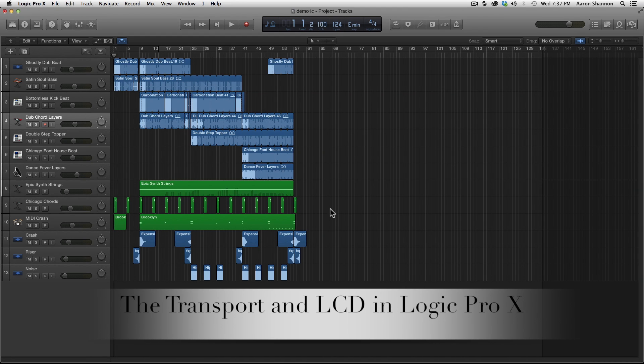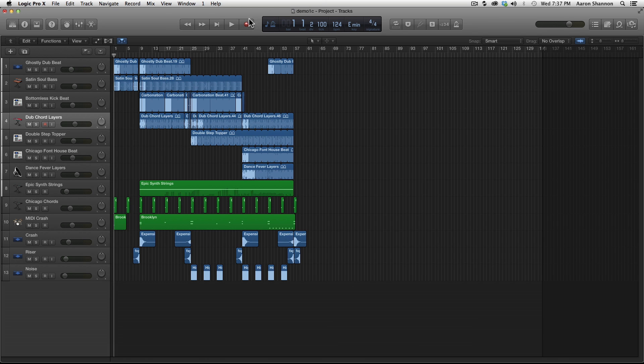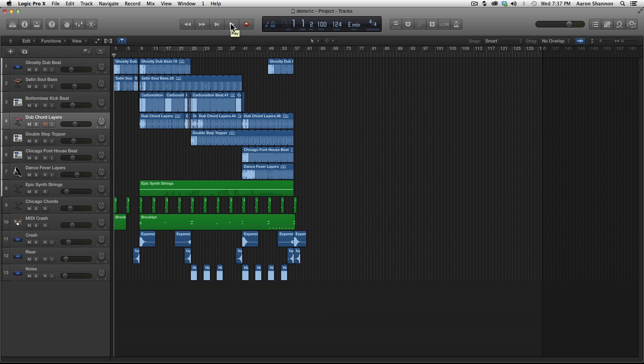The first thing I would like to go over in Logic Audio is what is called the transport and the LCD. The purpose of this video is to learn to navigate in Logic Audio. To hear what you want, when you want, is essential.